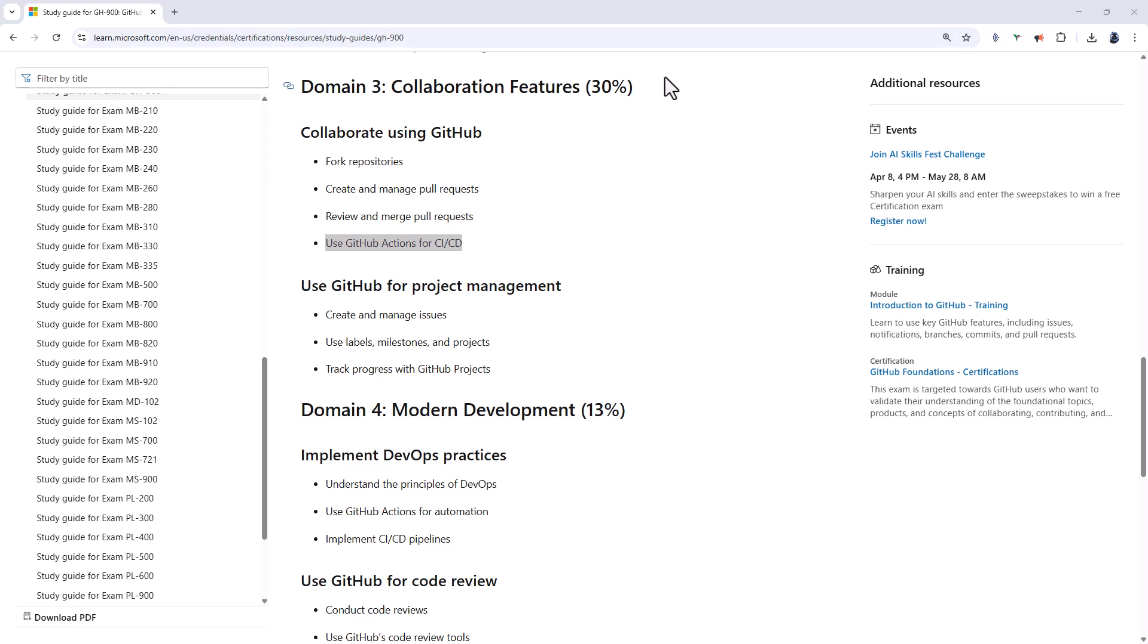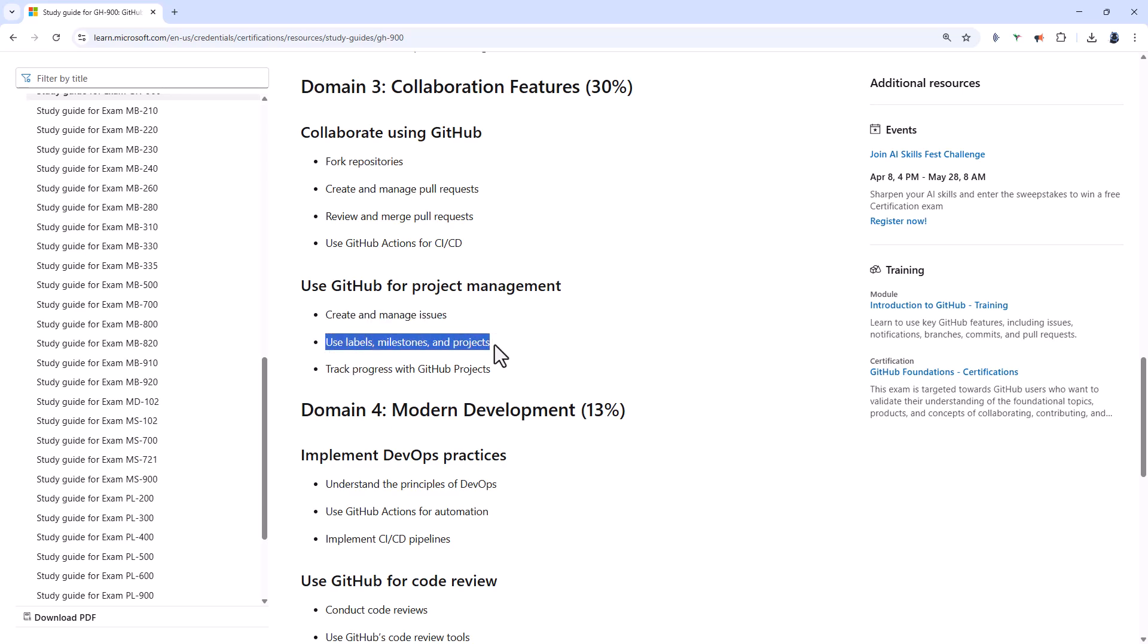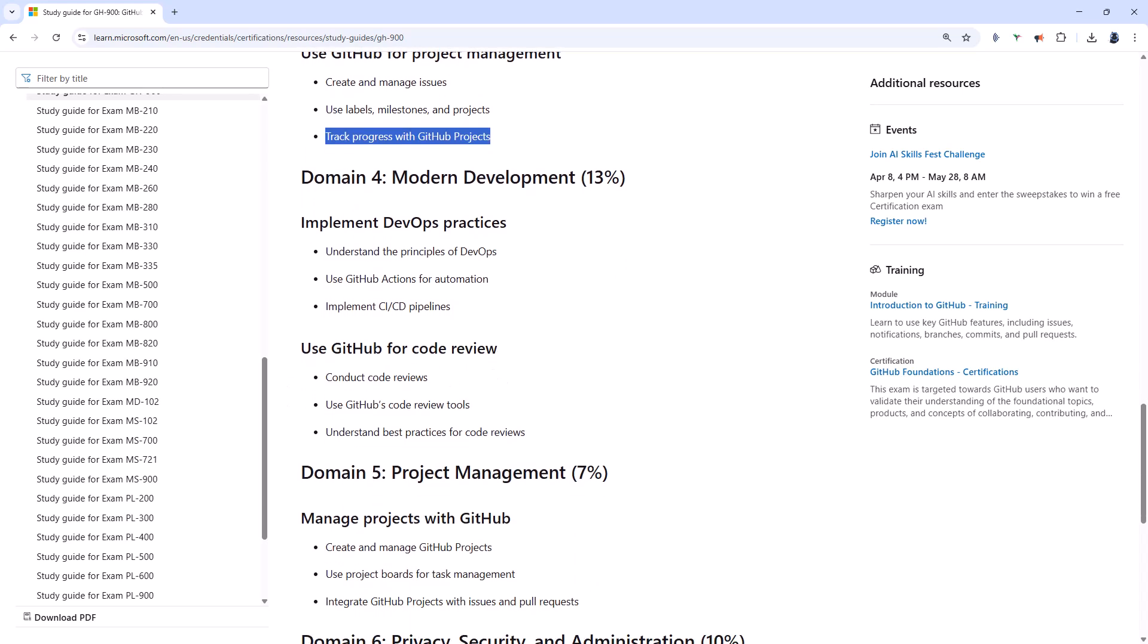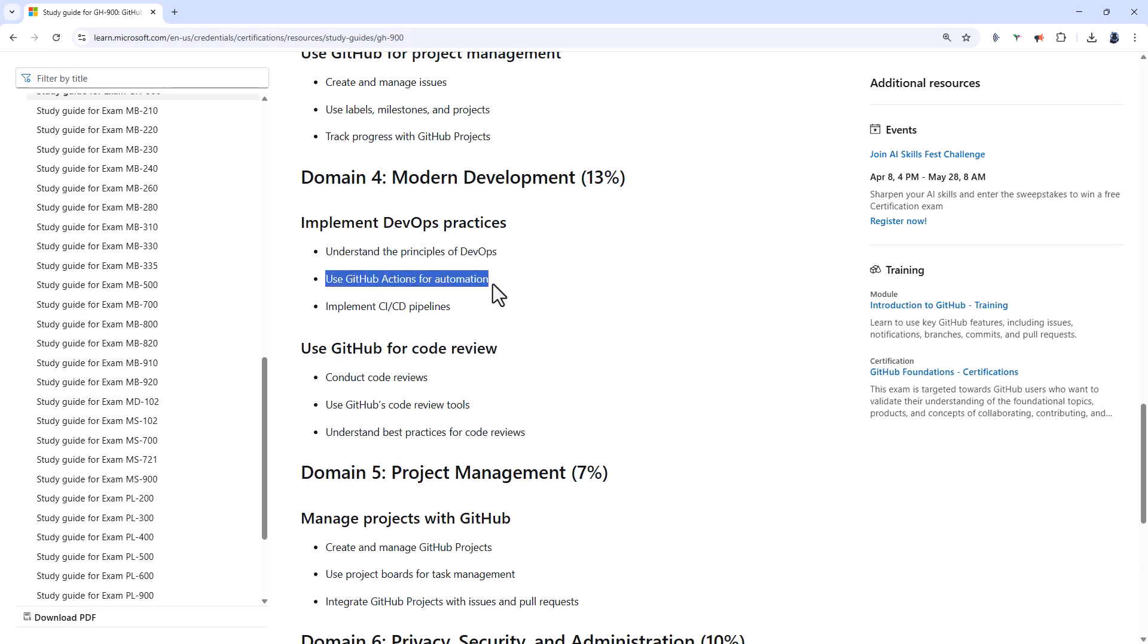Then you should be able to use GitHub for project management. So you should be able to create and manage issues. So open, comment, and close. Use labels, milestones, and projects. And track progress with GitHub projects. Going into domain 4, the modern development worth 13% of the marks. You should be able to implement DevOps practices. So we've got things like continuous integration, continuous delivery or deployment, automation and feedback loops.